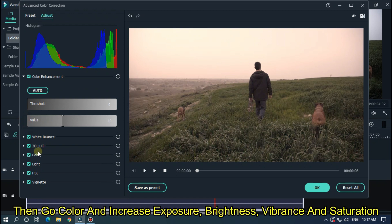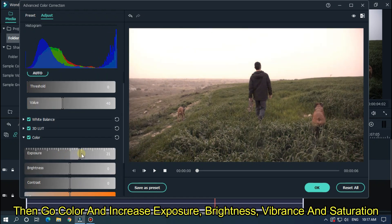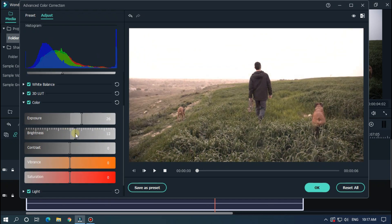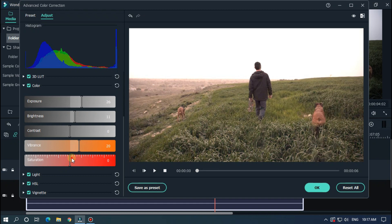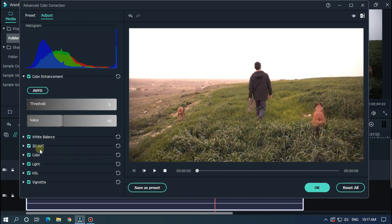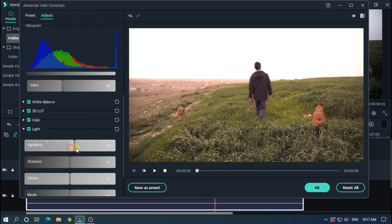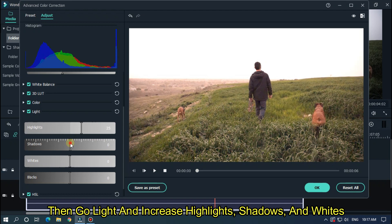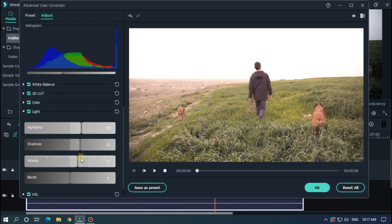Then go to color and increase exposure, brightness, vibrance and saturation. Then go to light and increase highlights, shadows and whites. Then click ok.